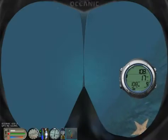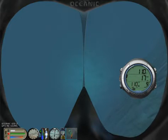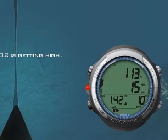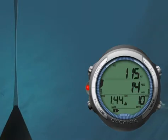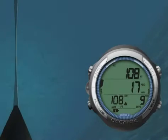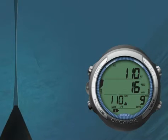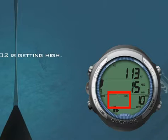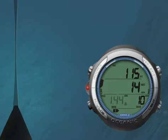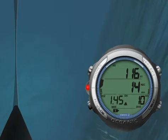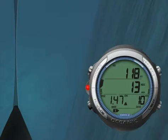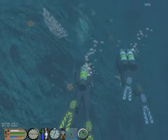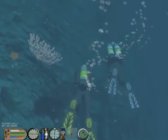If by mistake you overshoot your maximum operating depth and therefore increase your PO2 above the PO2 alarm set point, the GEO 2.0 will immediately sound the alarm. When the PO2 reaches the PO2 alarm set point, the GEO 2.0 will emit the audible alarm, will flash the red LED, the up arrow, and the PO2 value. The PO2 value and up arrow icon will flash until the PO2 decreases below the alarm set point.